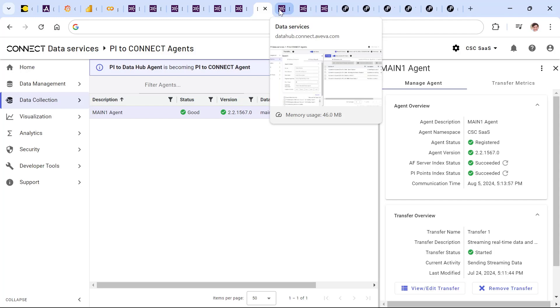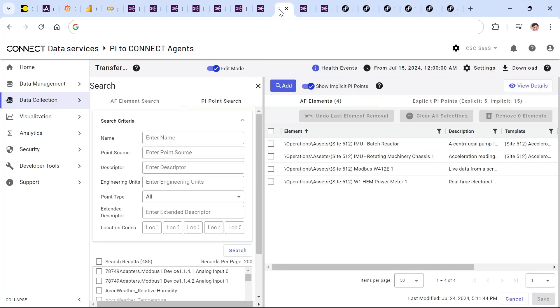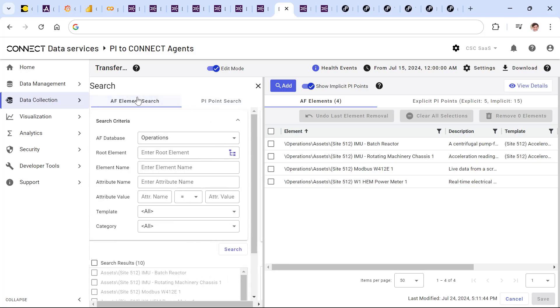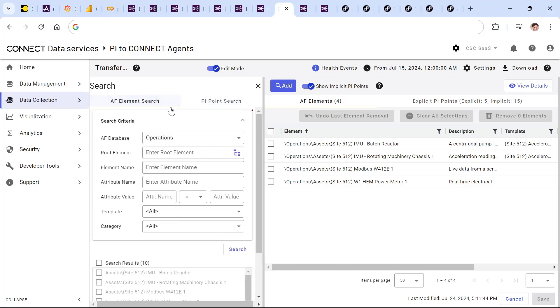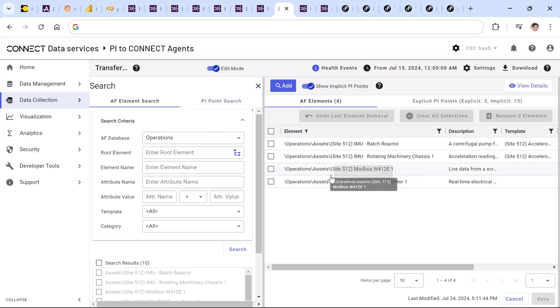After this agent is installed and configured, in just a few minutes, users are able to select the specific PI points or asset framework elements from one or more on-premises asset framework or data archive servers, have those be synchronized in real-time up to the cloud, and have that data then be ready for analytics.